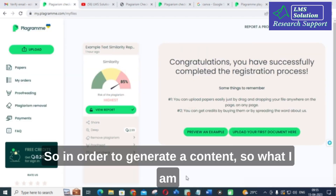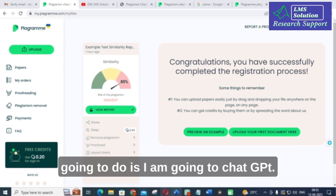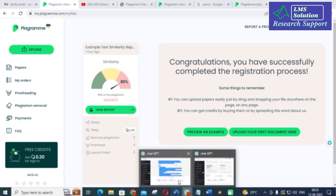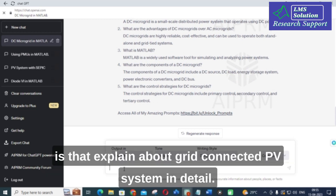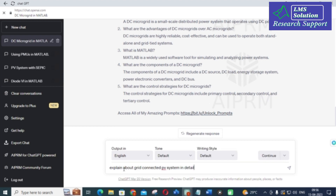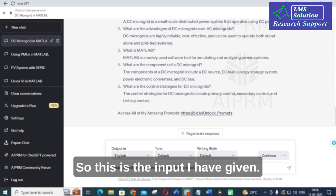In order to generate content, I am going to use ChatGPT. In ChatGPT I am going to create content. The input I have given is: 'Explain about grid-connected PV system in detail.'